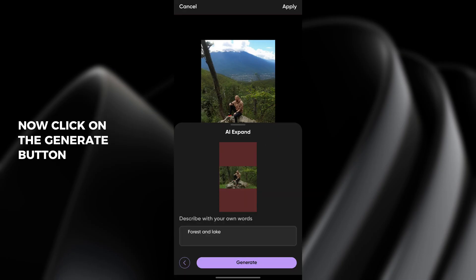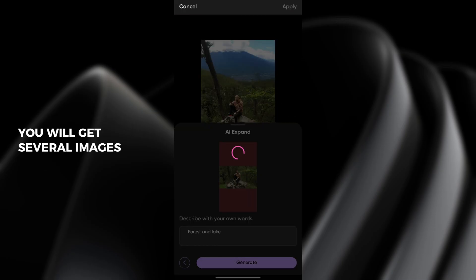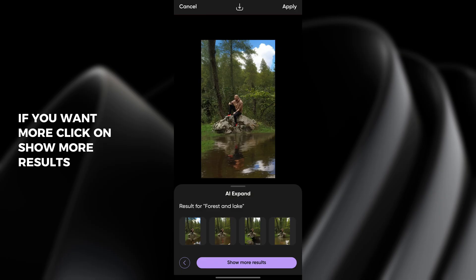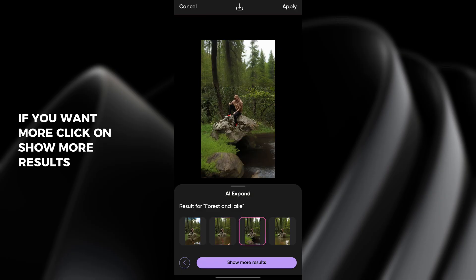Now click on the generate button and wait for the process to complete. You will get several images. If you want more, click on show more results.